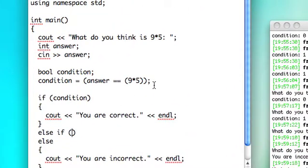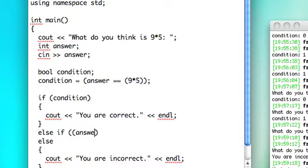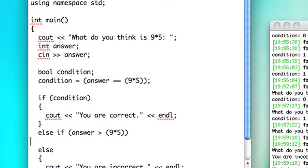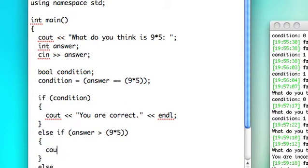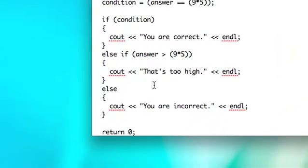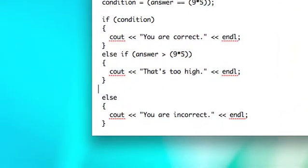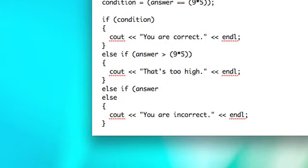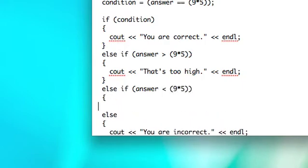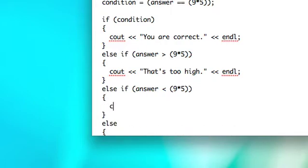Let's see. Let's do if their answer is greater than 9 times 5, then let's say that's too high. And then let's have another check. If answer is less than 9 times 5, then we'll go ahead and say that's too low.